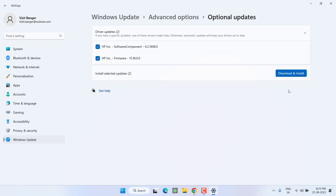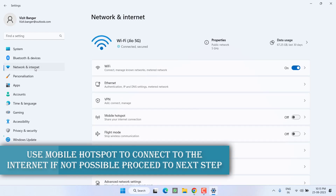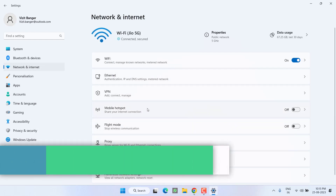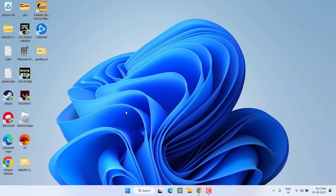Now, since you cannot connect to the internet, click on 'Network and Internet' and from here you can use your mobile hotspot to connect your system to the internet, and then update your Windows PC to fix the issue.